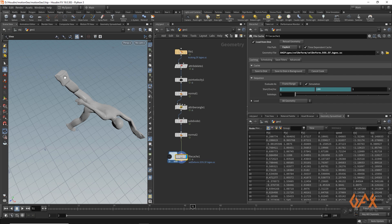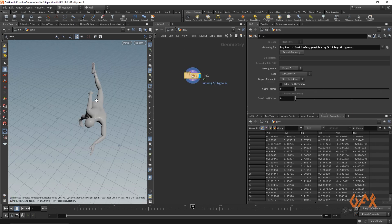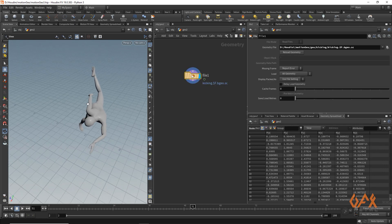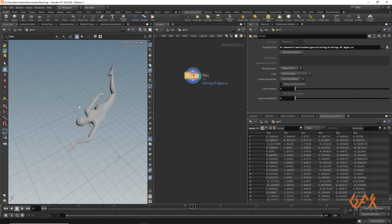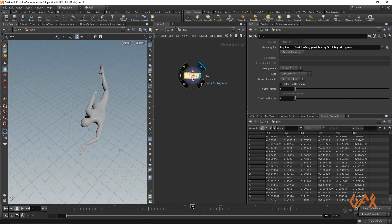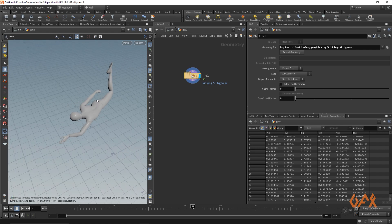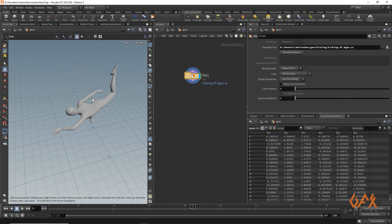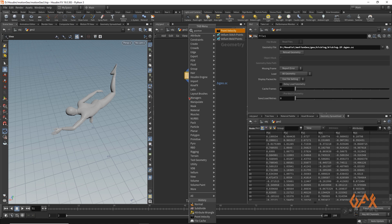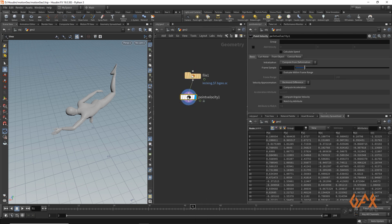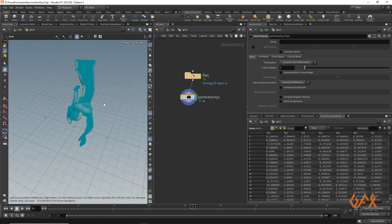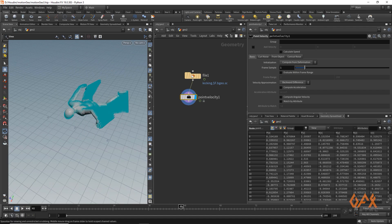So let's do this. I'm going to use a new fresh Houdini scene. Over here I have one animated character which I downloaded from Mixamo.com, and I already cached out that particular asset. Now to apply this deformation based on velocity, first of all we need to calculate velocity, and for that I'm going to use a Point Velocity operator. To check it in the viewport, just click on Display Point Trail and we will get something like this.